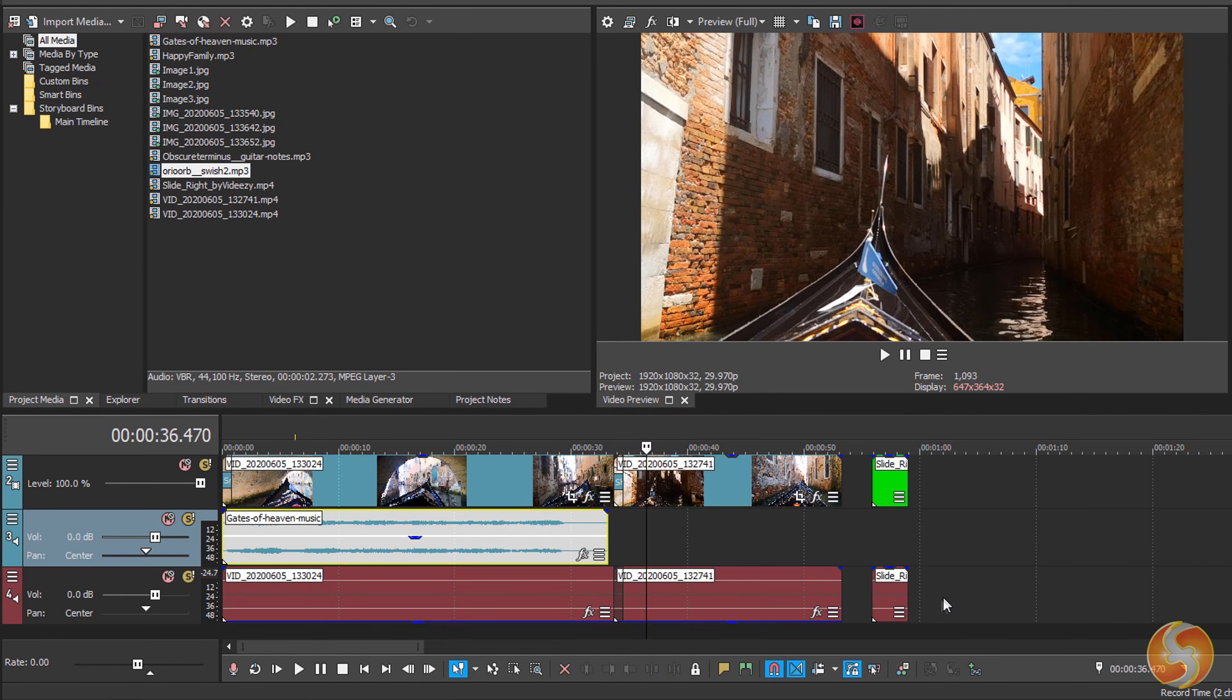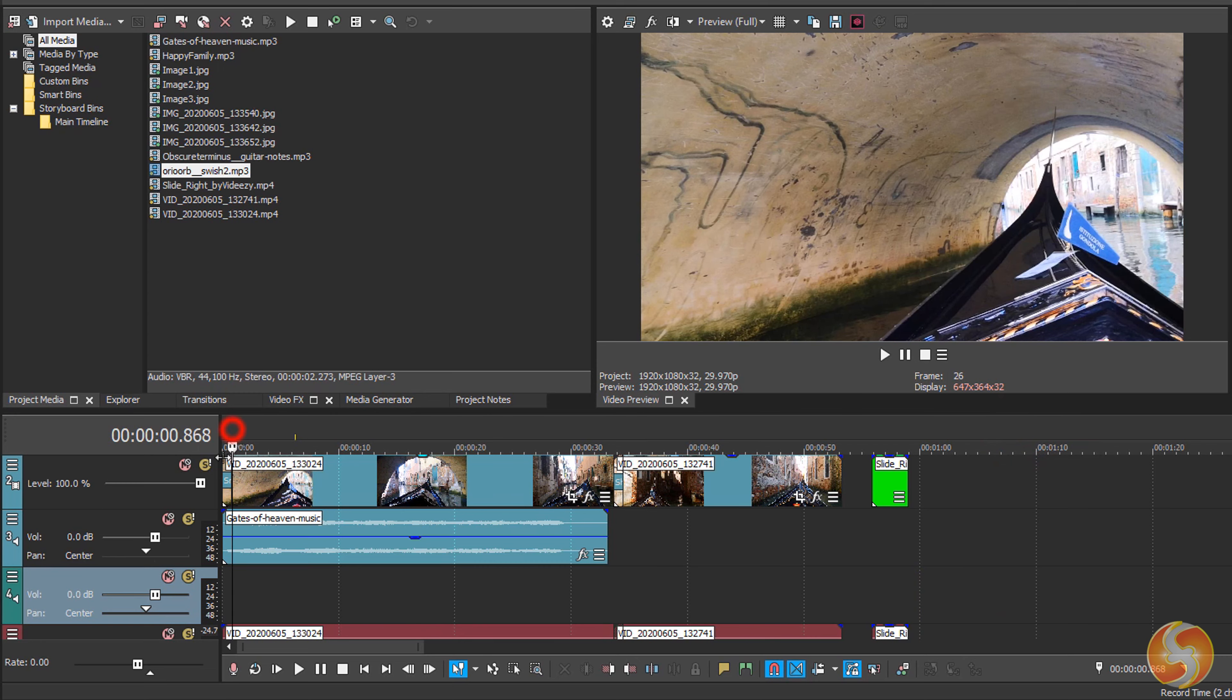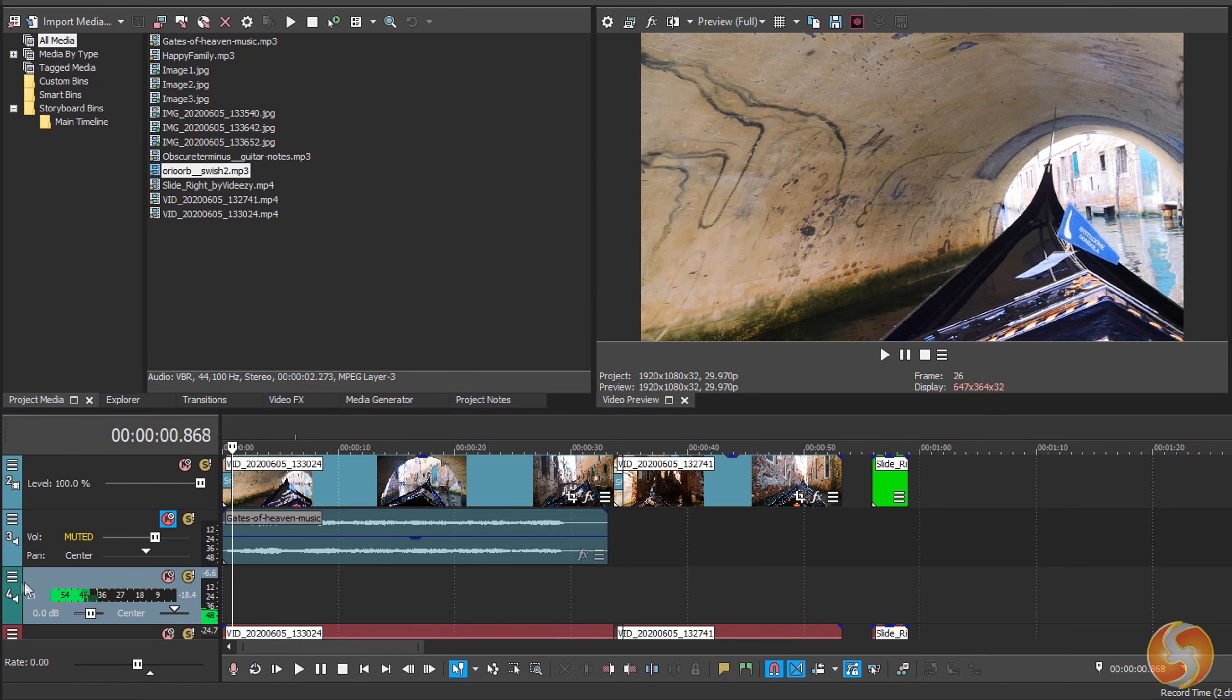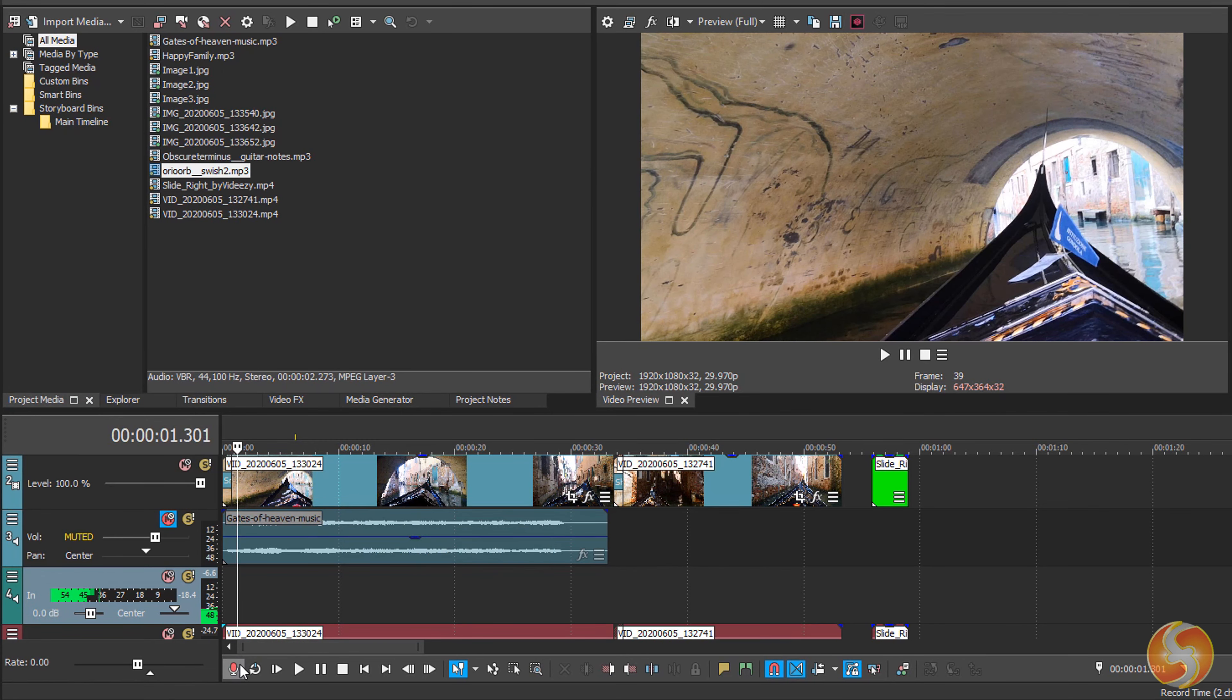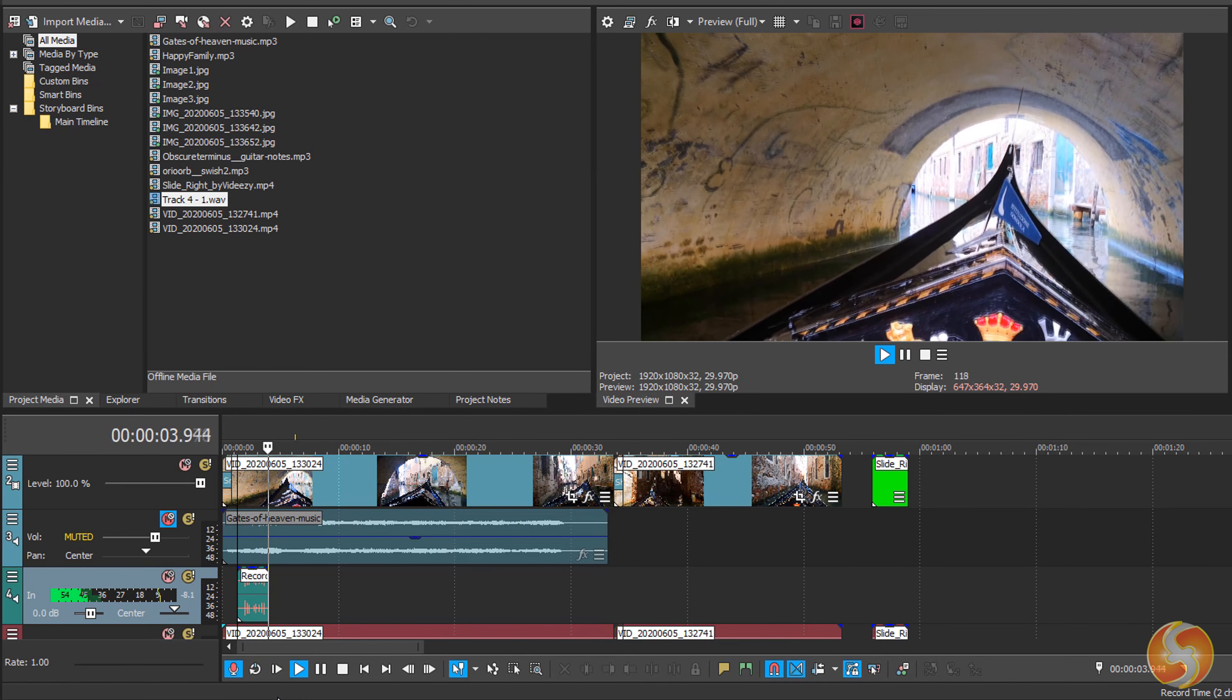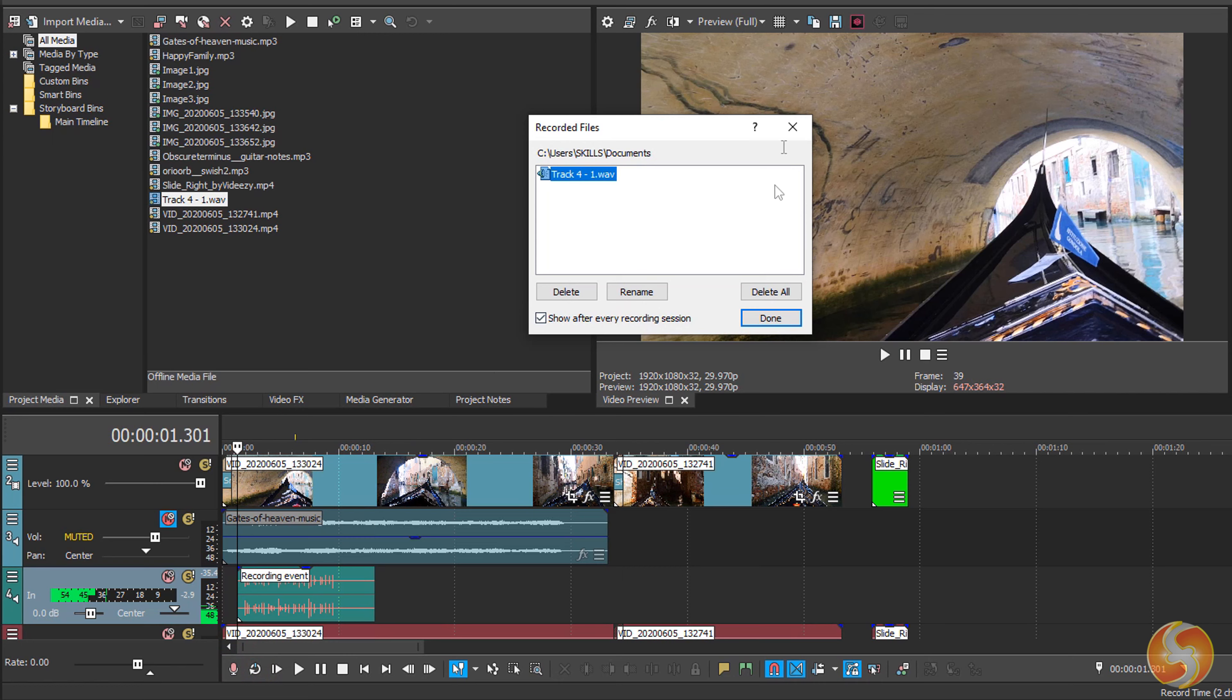You can also record audio directly on your timeline. Place the playback and then arm for record a new audio track to get it ready. Click on Record to start and stop the recording. Vegas Pro saves it in the chosen folder shown above in a .wav file format.